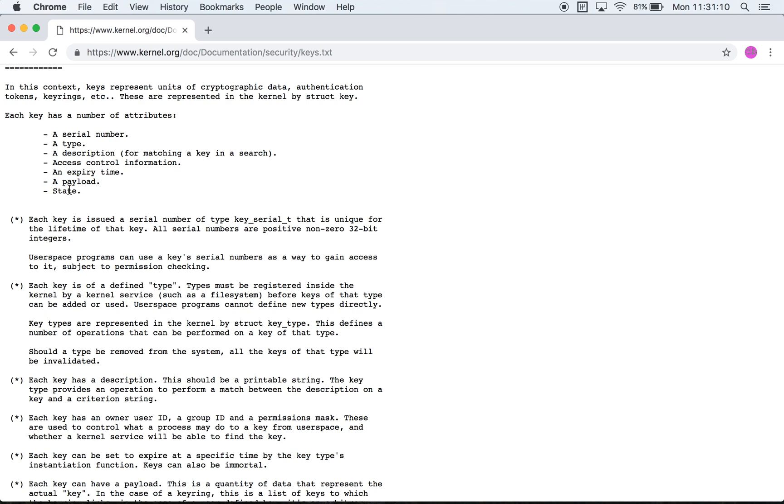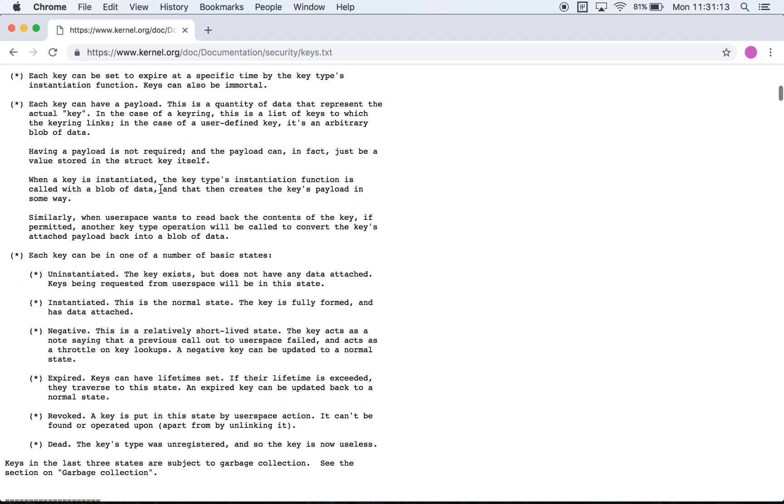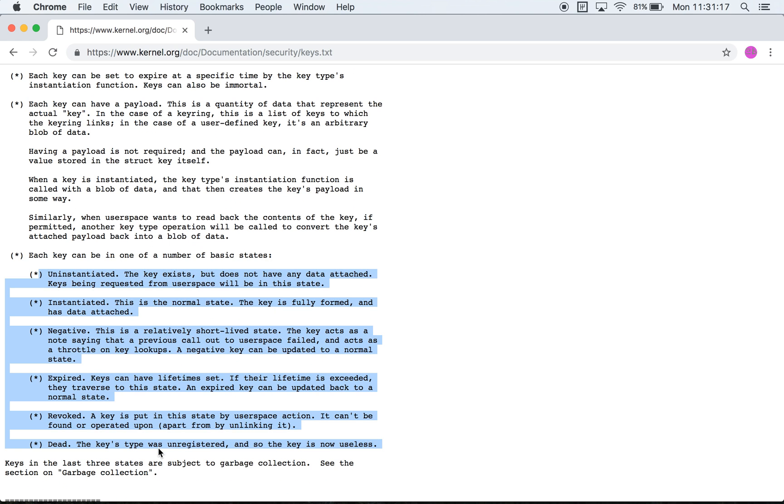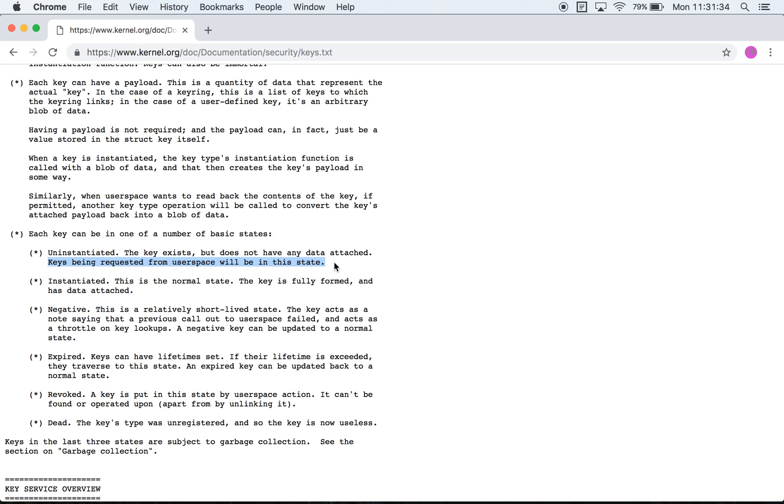Finally you have a state which is effectively one of these six values. A key can either be uninstantiated which means that the key exists but does not have any data attached. This line is a bit unclear for me at this point.